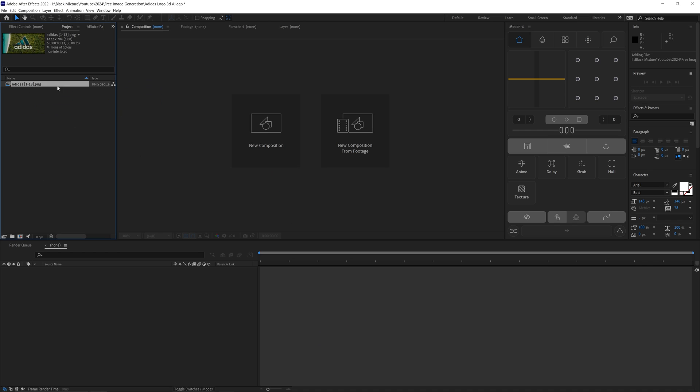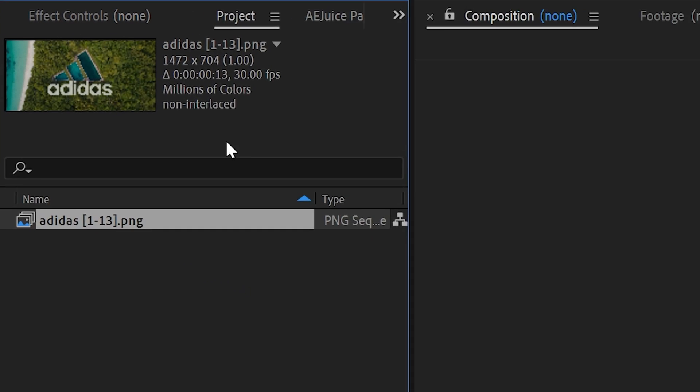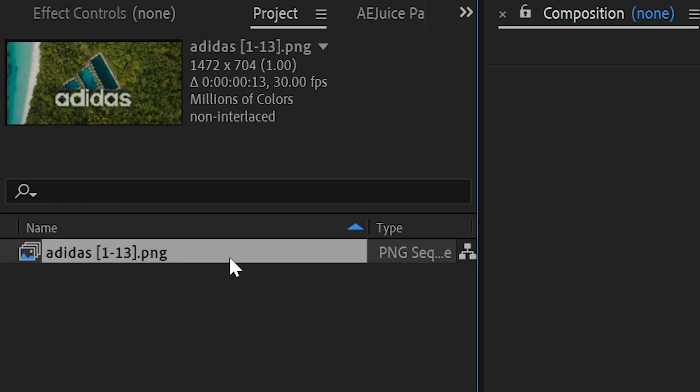Now let's navigate to the images that we generated and go to the folder and drag in the entire folder into the After Effects project composition area. What you're going to notice is that rather than importing the folder, since we named this sequentially, you're going to see this import instead as an image sequence.